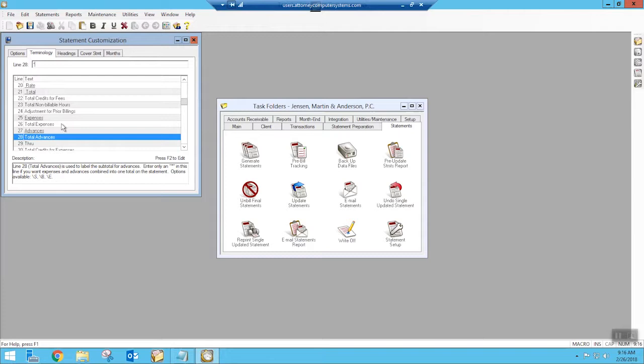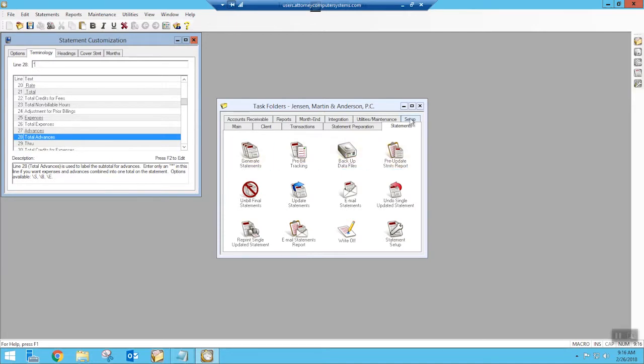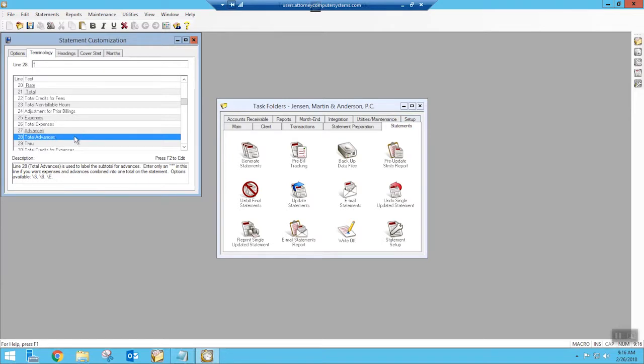If you don't want to use any advanced codes at all, you want everything to be expenses, you can change that in your T code and your transaction codes and only use e-codes and make sure that whenever you enter in a cost that you use e-codes. So that's the way that you can come in and change that to appear differently and combine those on the statement.